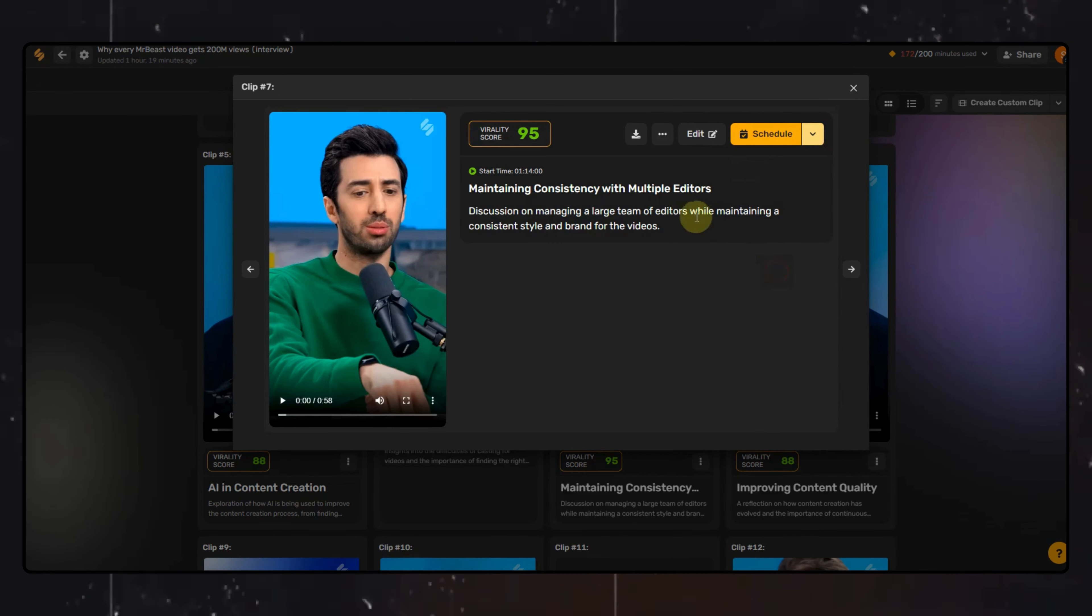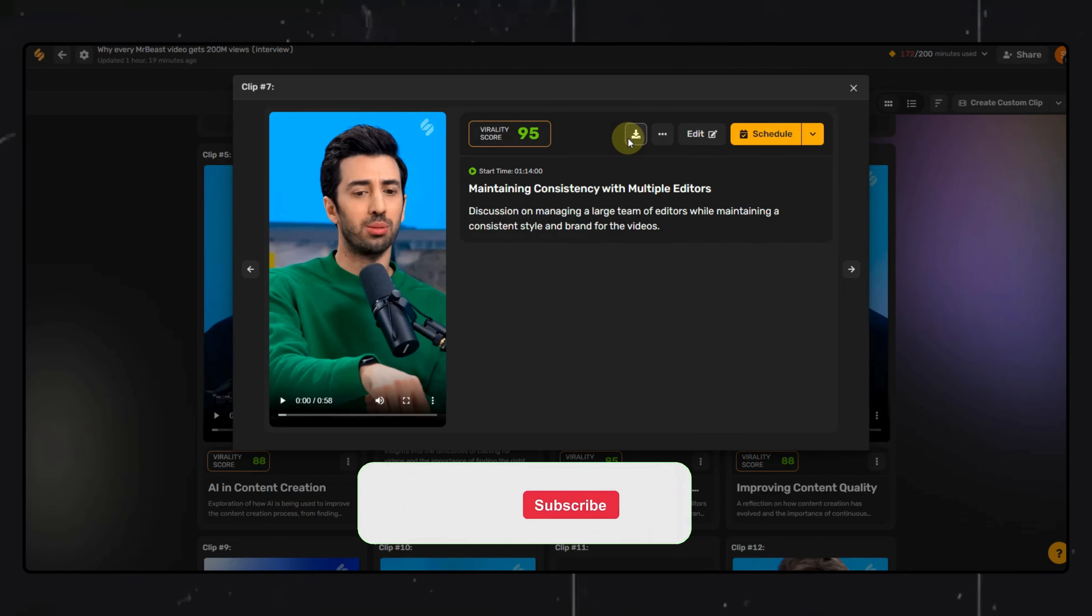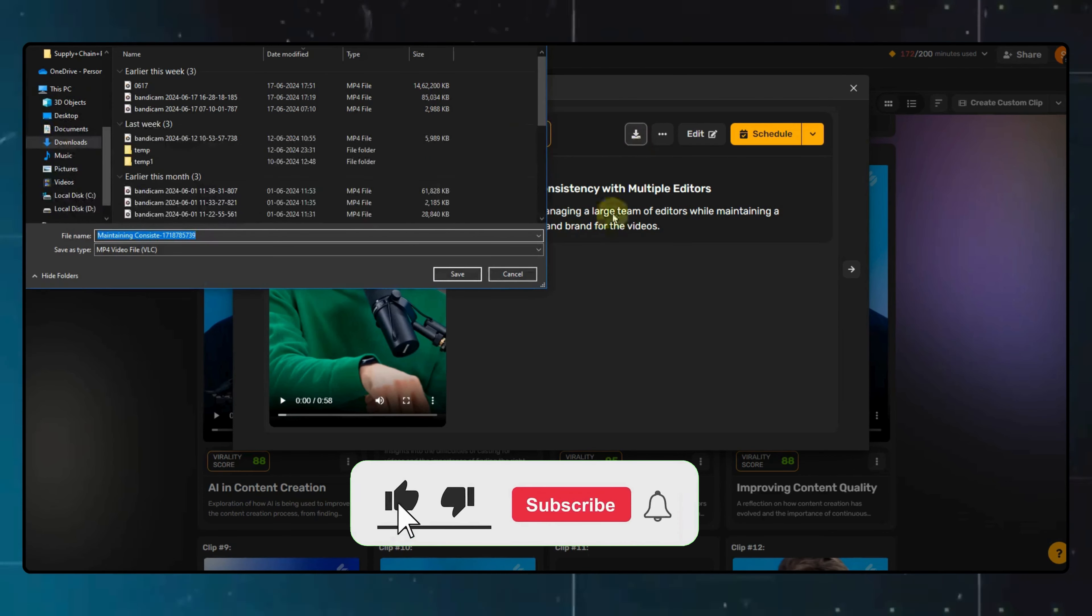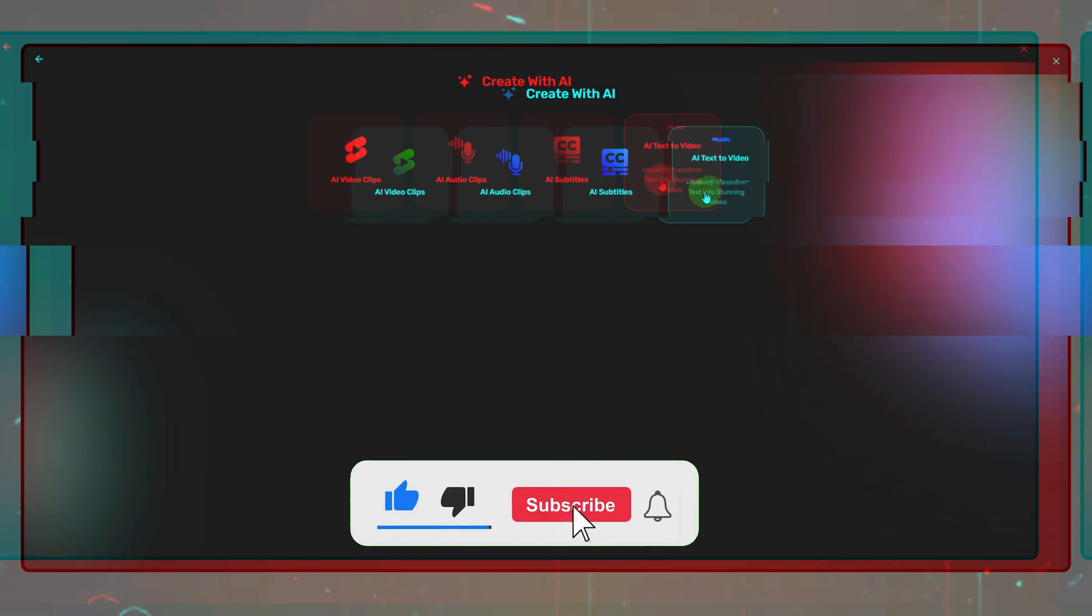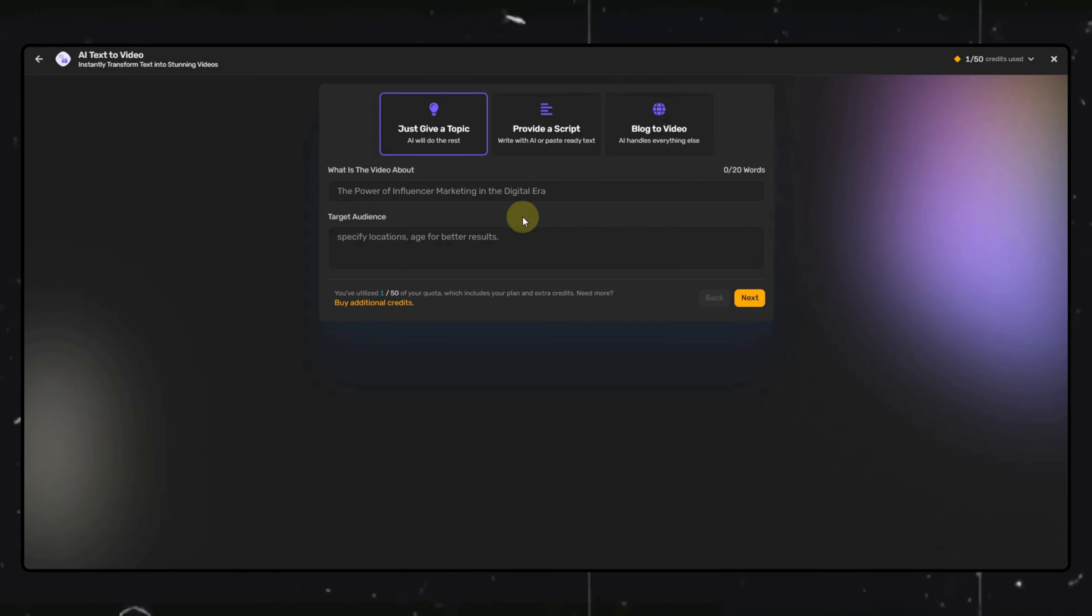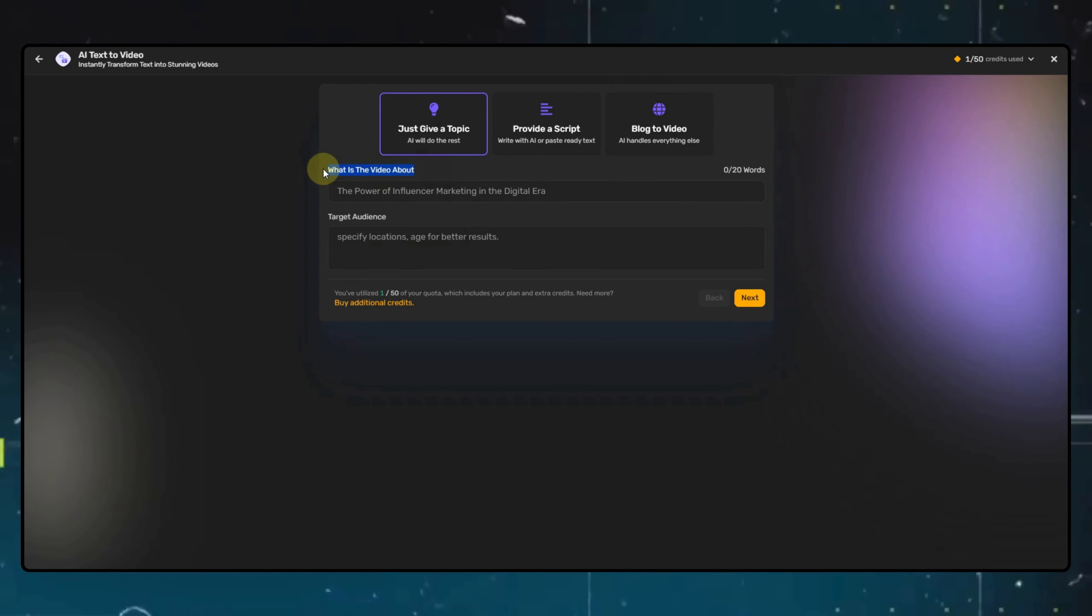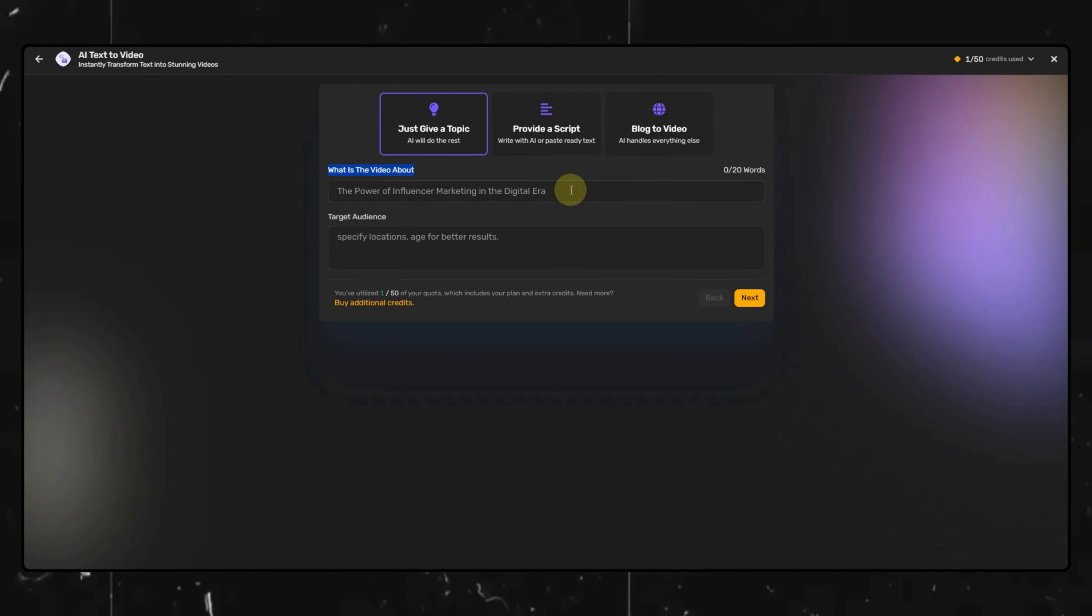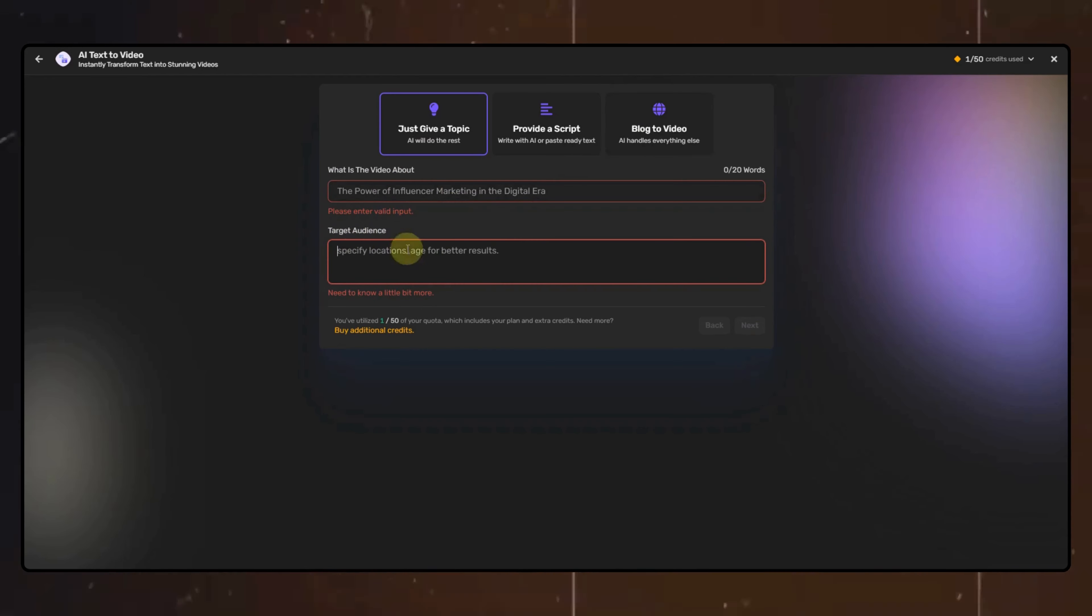Before we move to the next feature, make sure to hit that Like button as it motivates me to bring more such content for you. Moving on to the AI Video Generator option, the UI is easy to understand. You simply have to put in the topic of your video and the audience this video is for.